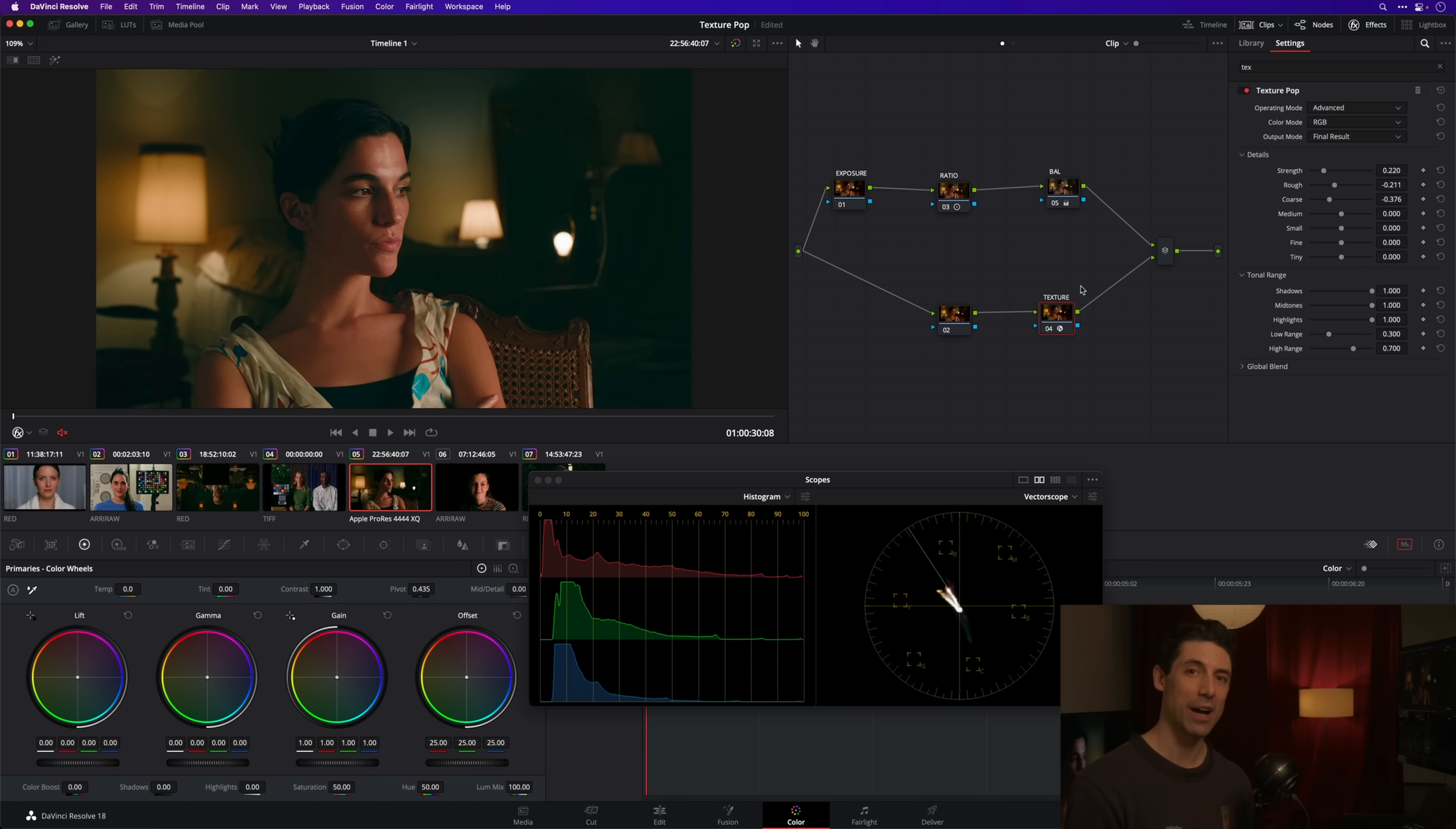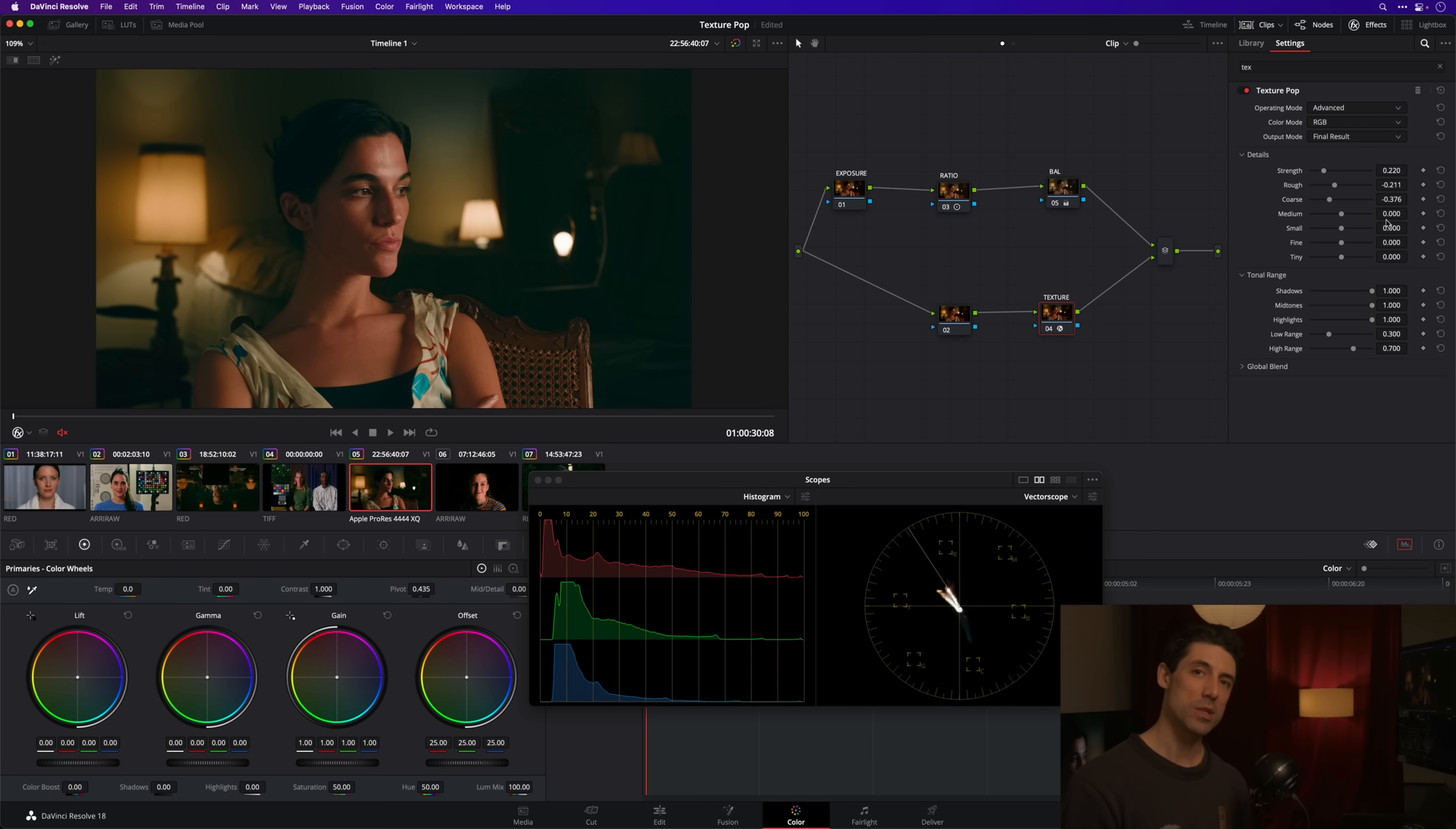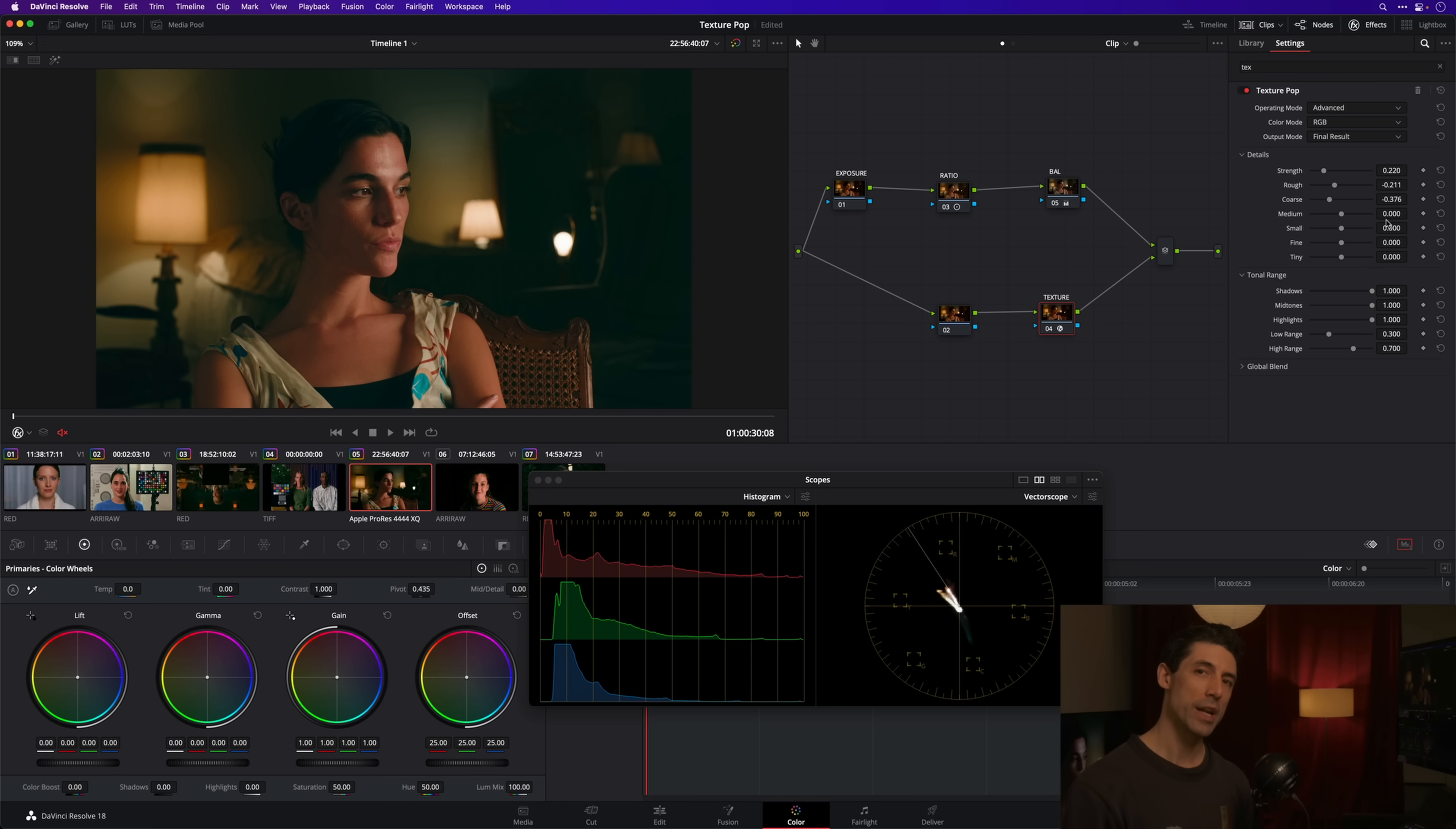Like anytime you move any of these sliders off to the right, pretty quickly things are going to look really, really strange. So it's a tool that I do use, it's a tool that has great application in cases like we're looking at here, but it's a tool that I use very carefully.